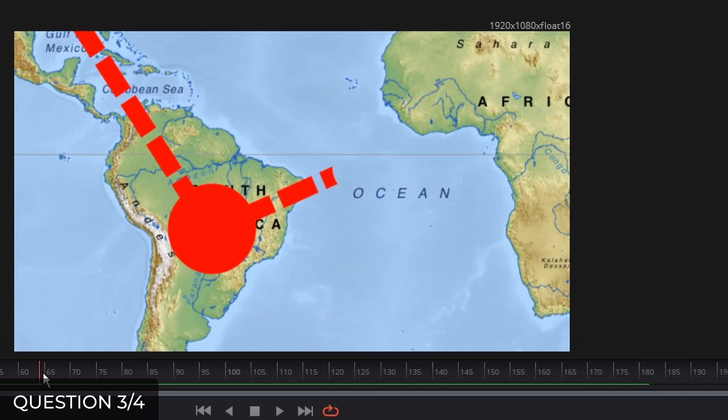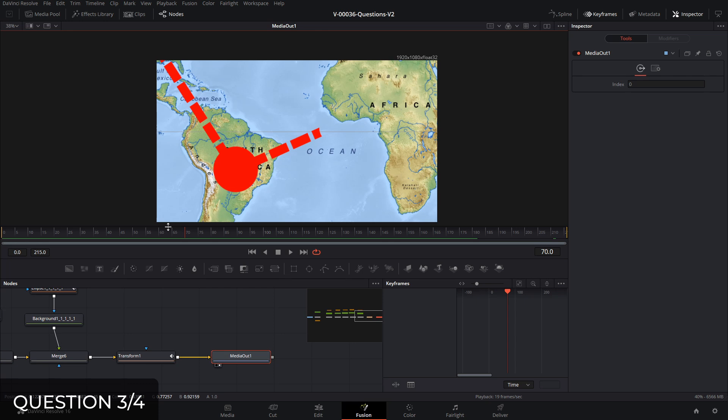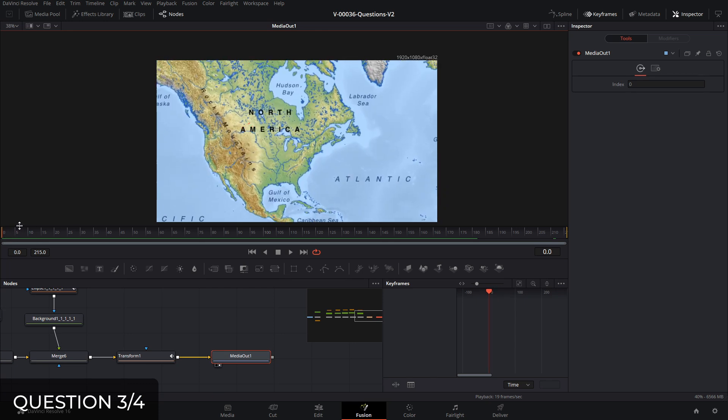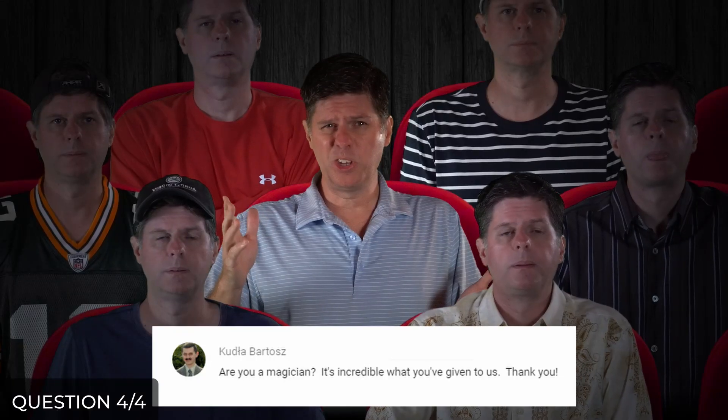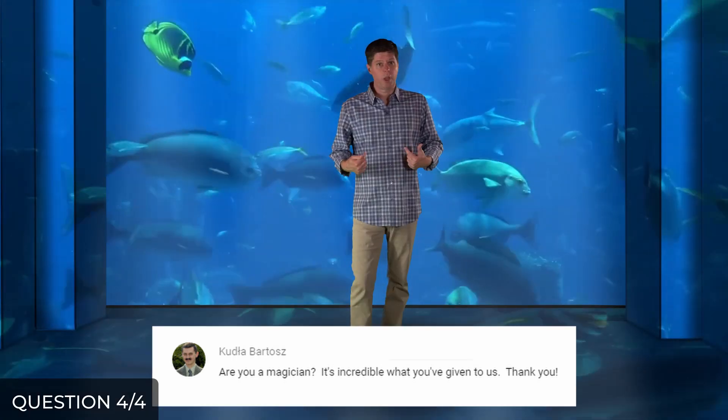Let's see what we got. It looks like we could probably adjust the timing and make some adjustments to the line, but that's the basics of how you can create a travel map animation.